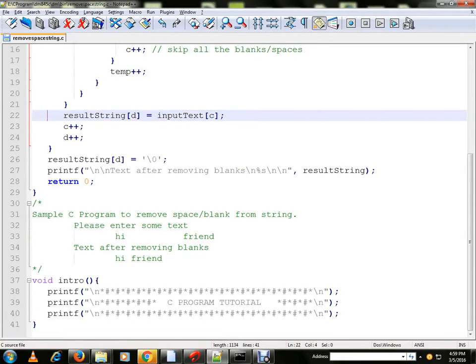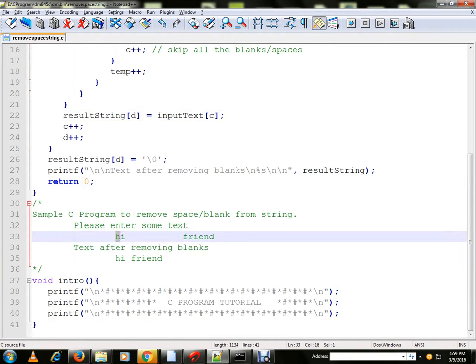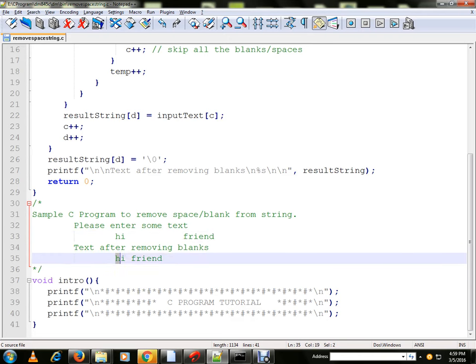Hi friends, in this video I am going to talk about a sample C program to remove extra spaces from a string. Suppose if you provide a string like this as an input, it will remove the extra space and give the proper string in the console.